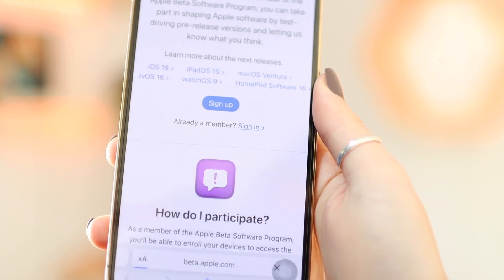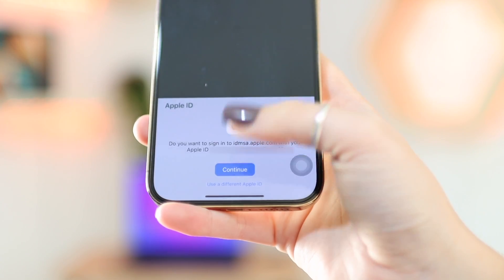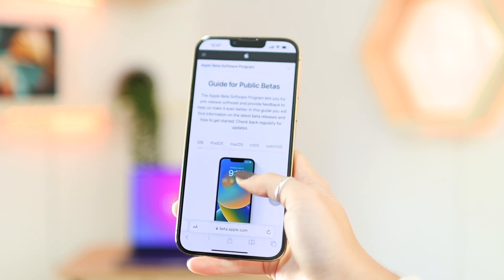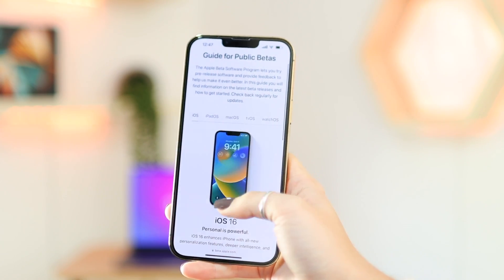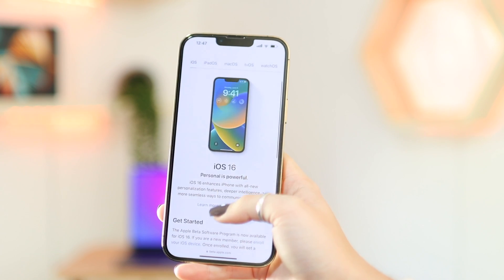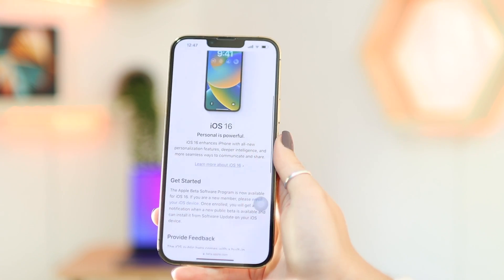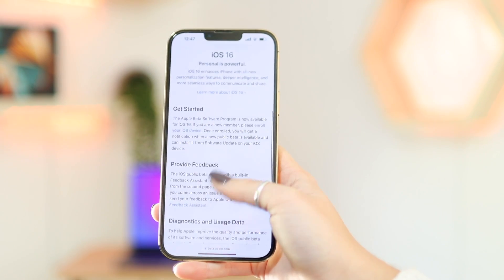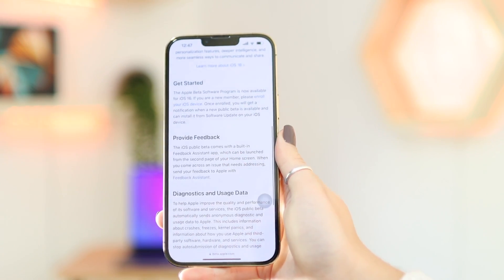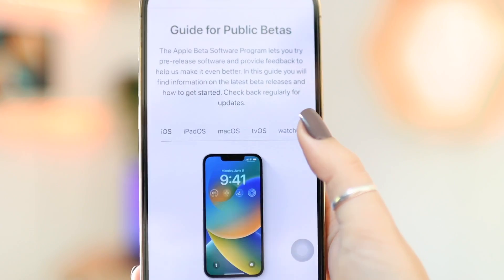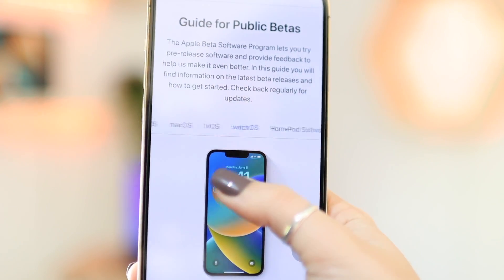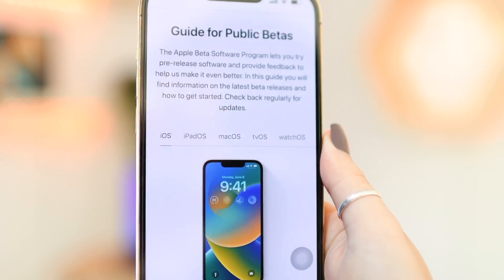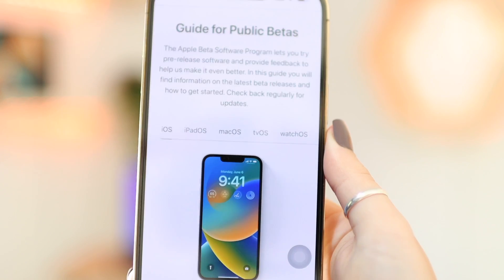It's going to ask you to sign in with your Apple ID, and then it takes you to a page that says Guide for Public Betas. Here you can find information about all the public betas they're releasing, such as for iPad and macOS as well. You just decide which one you want to download — for this one, we're going to go with iOS.